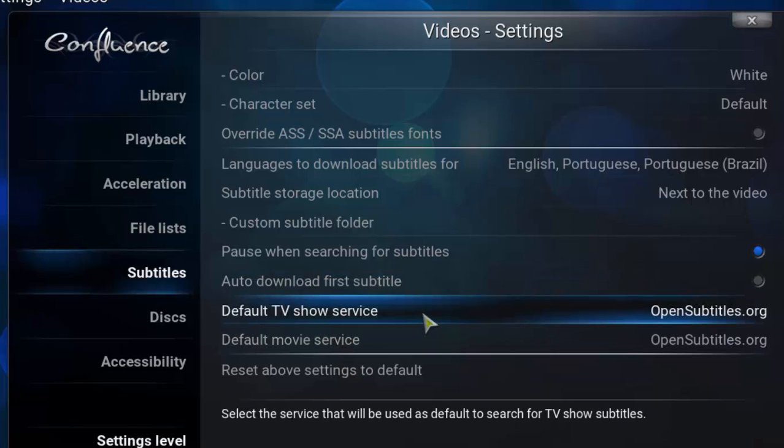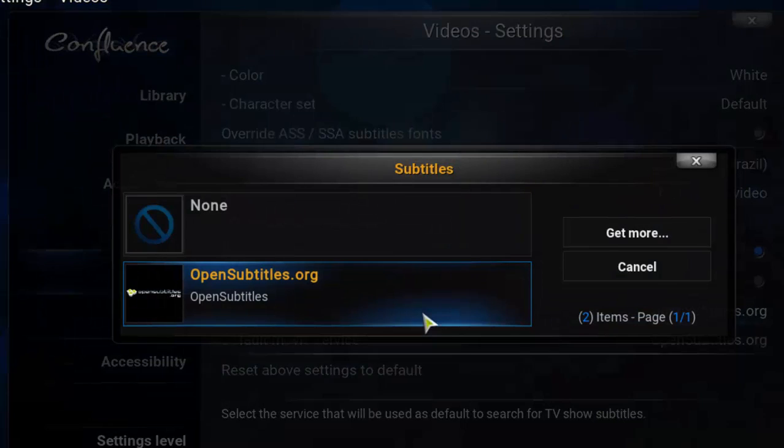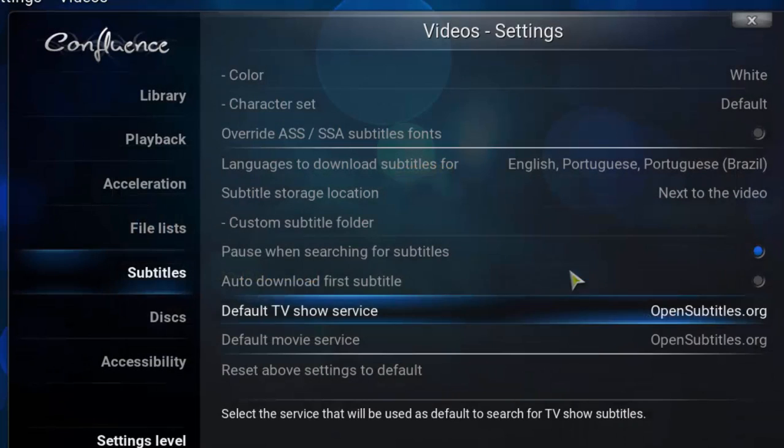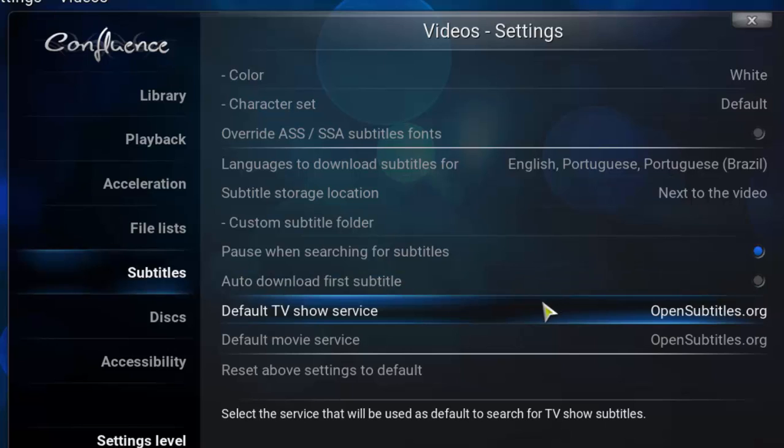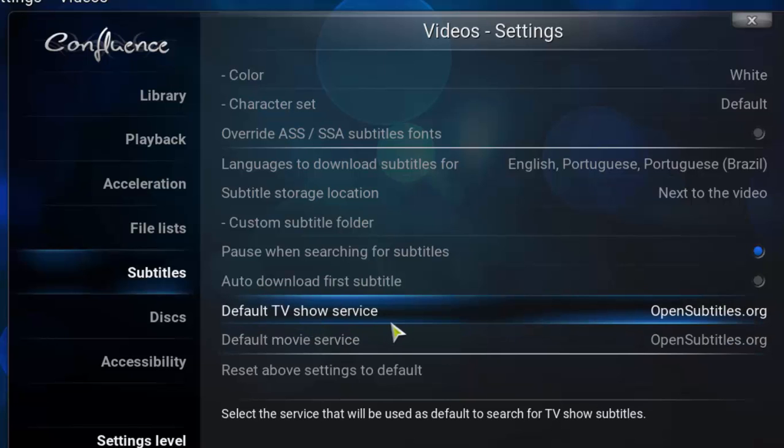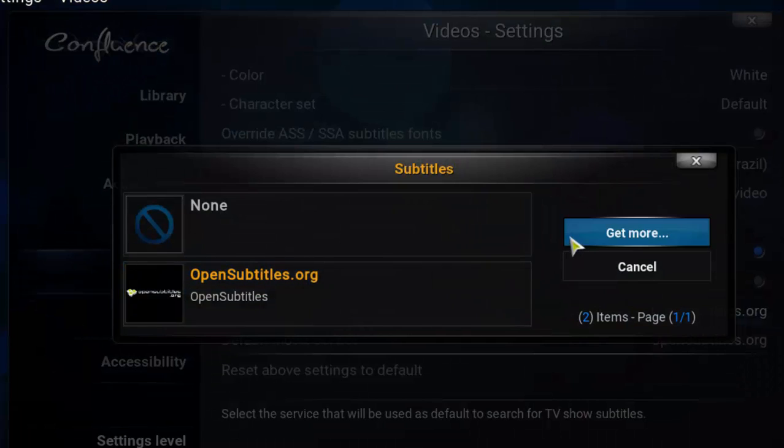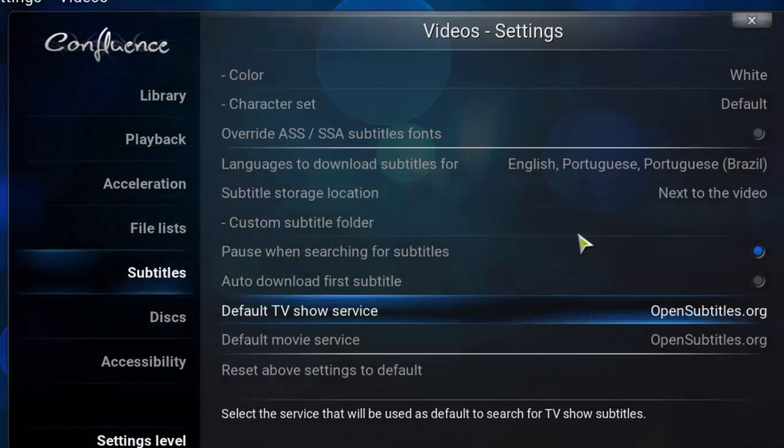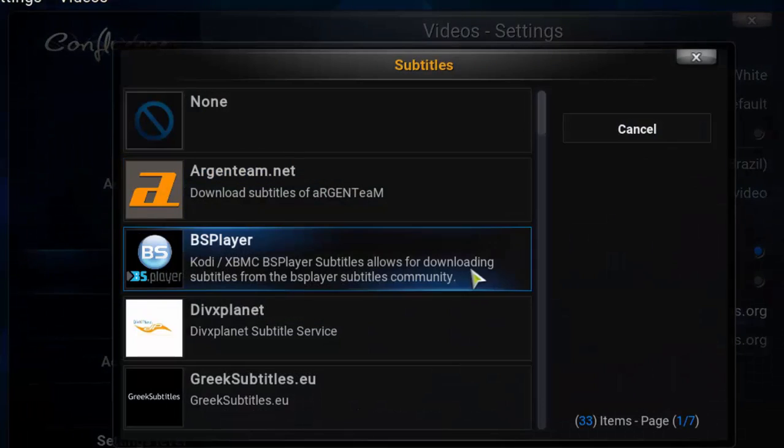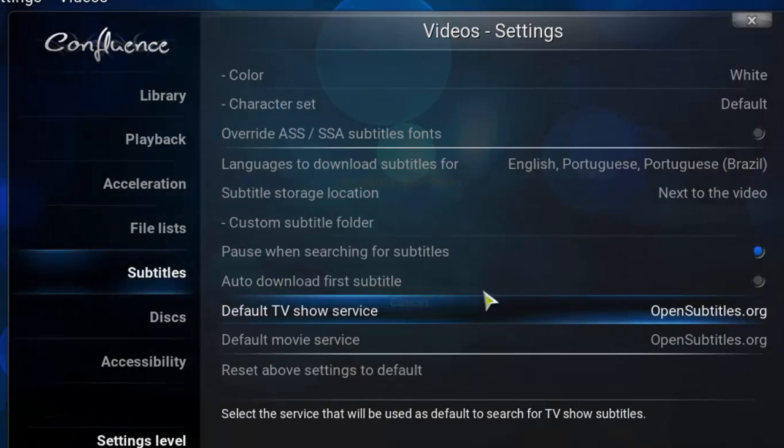But I mean, just in case, I don't want to depend in only one provider. Sometimes you, I mean, the best subtitles may not be in opensubtitles.org. So I'm gonna choose some other subtitle services for me to be installed in my code. So I'm gonna click again on default TV show service. And I'm gonna click on get more once again, and I'm gonna choose like BS player.